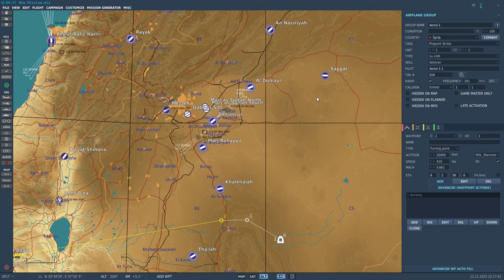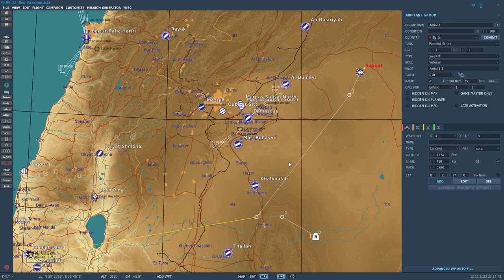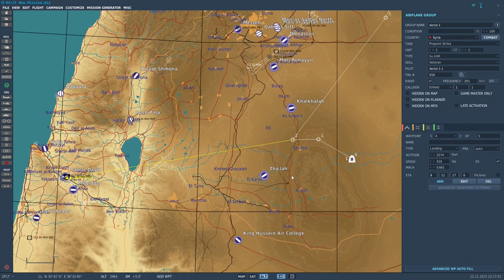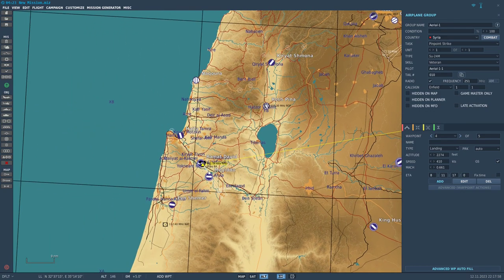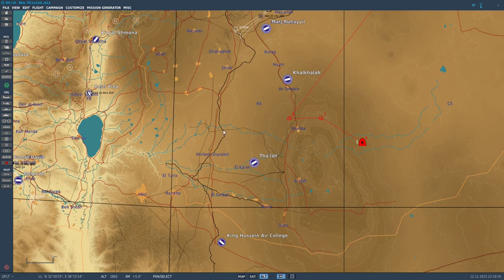Let's go back and set the final waypoint to Cycle, then have him land. At this point he should go to waypoint one, then fly to waypoint two where he will launch his missiles.